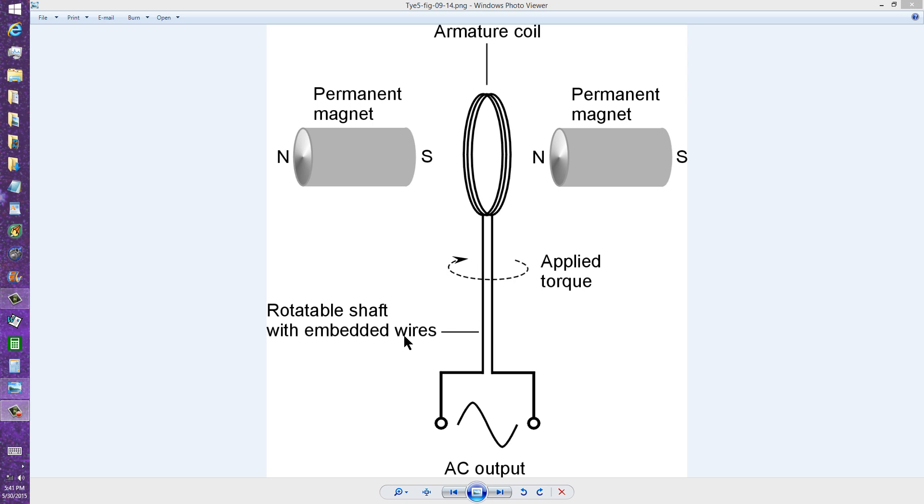You have a rotatable shaft. The wires from the coil are embedded in the shaft, and you get alternating current output.